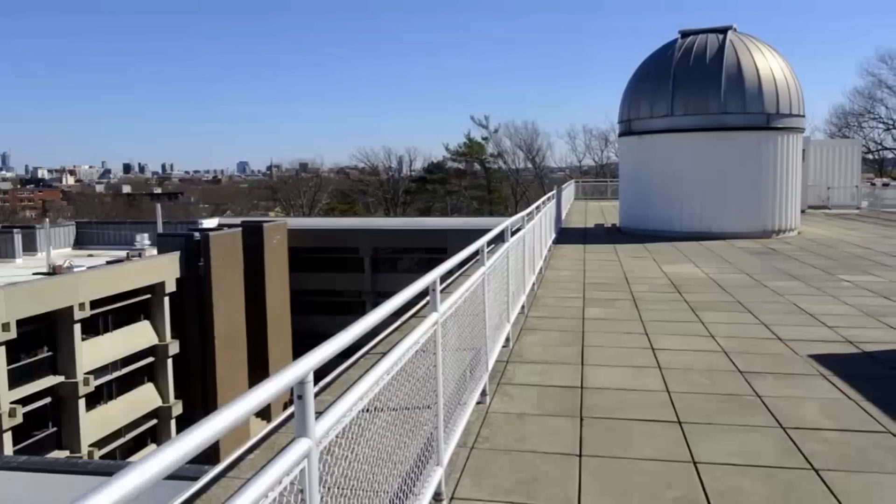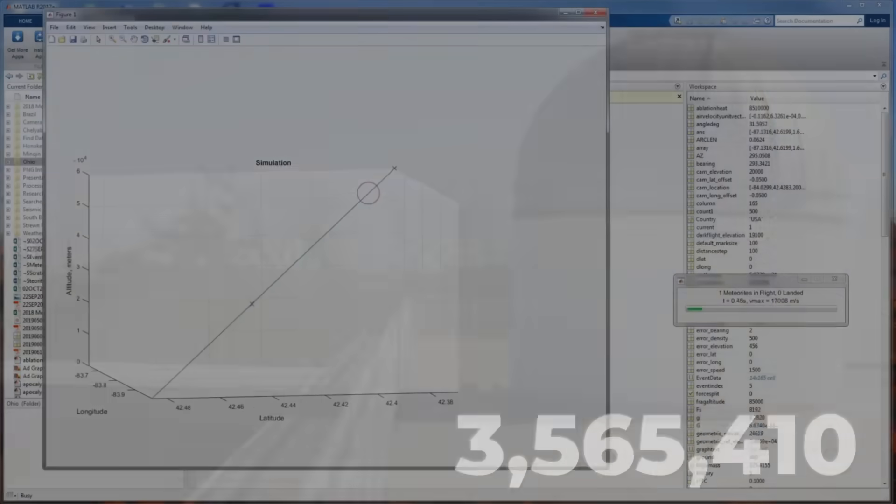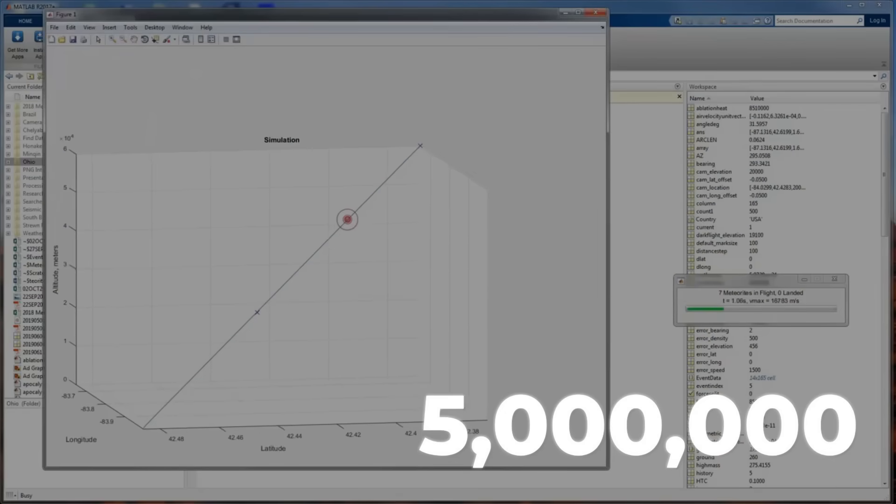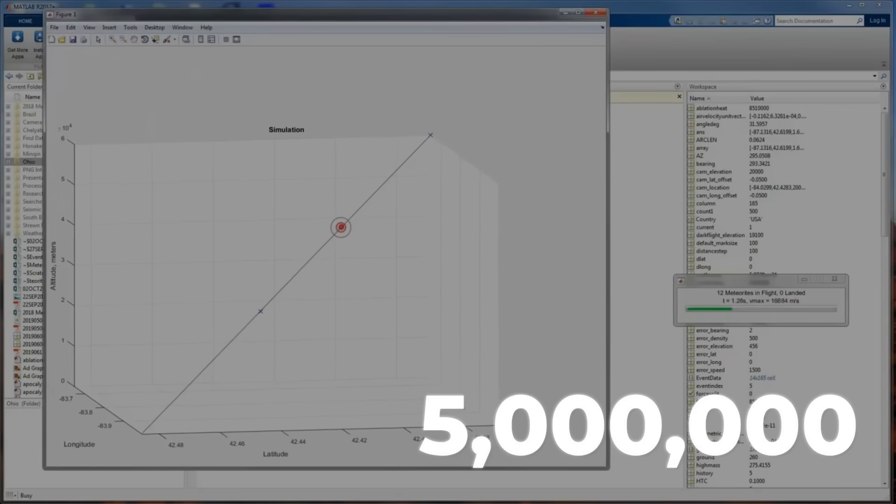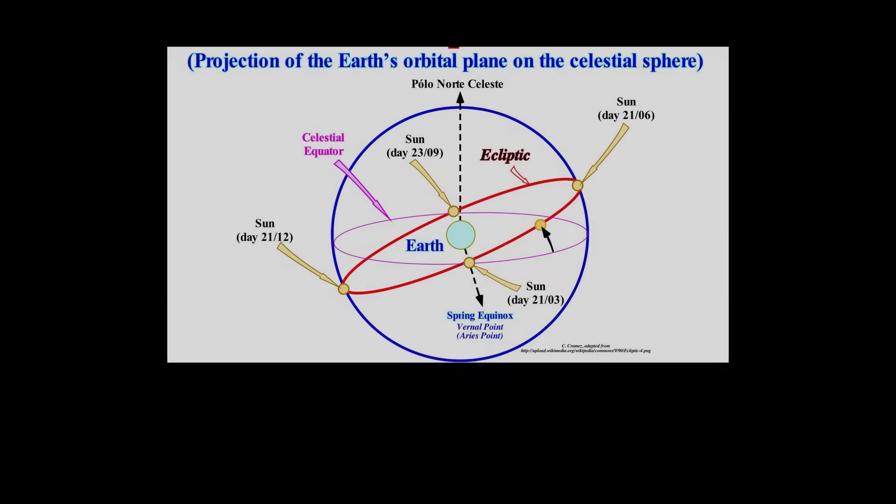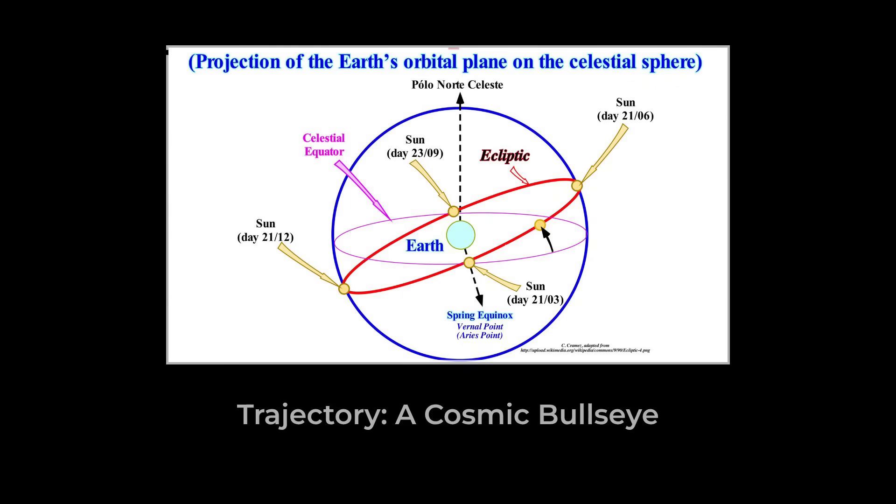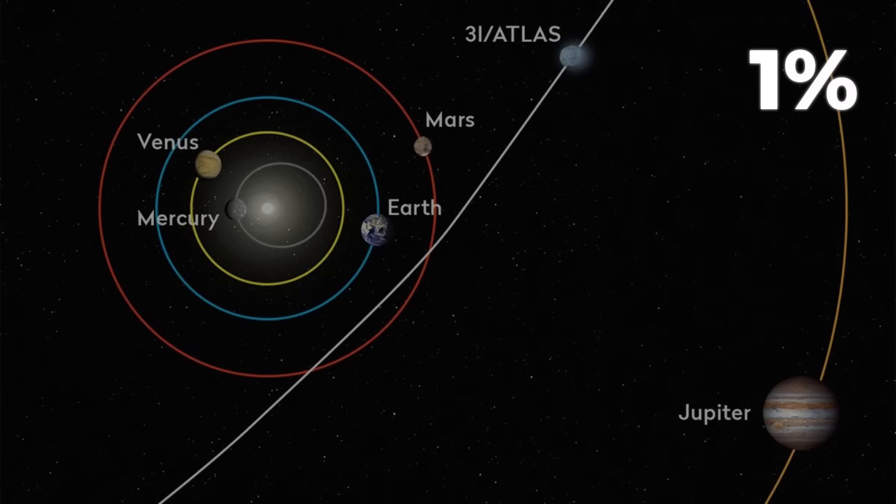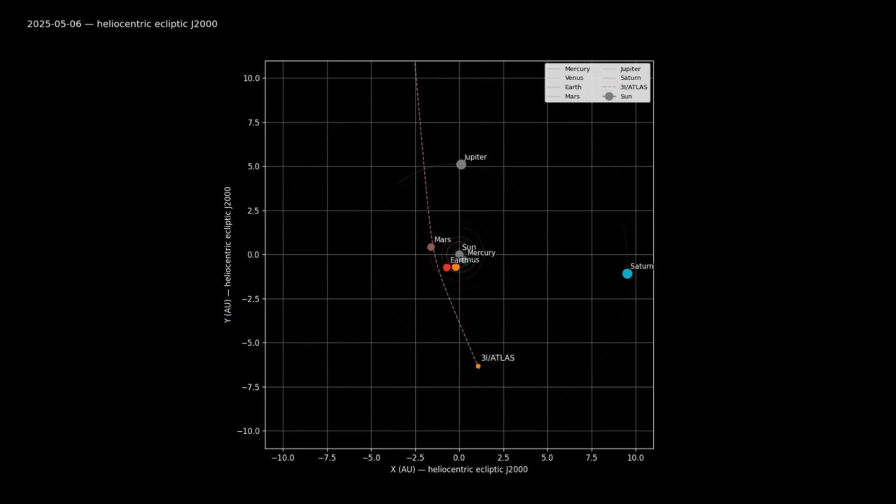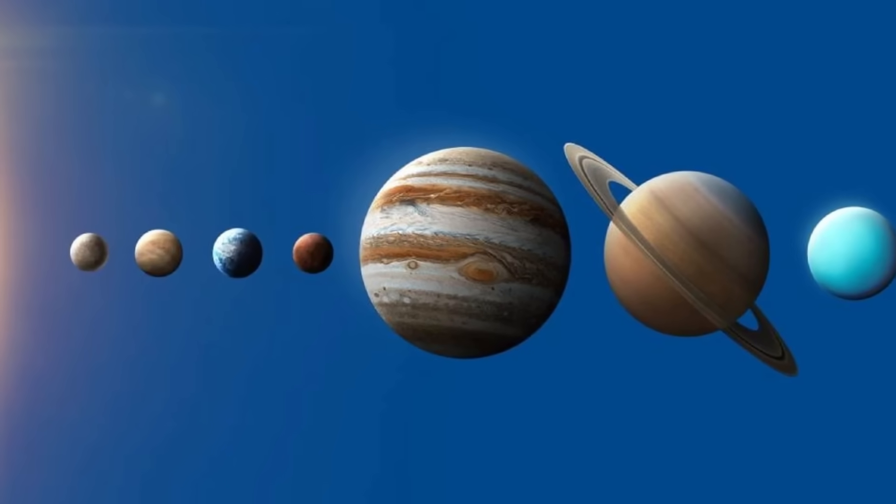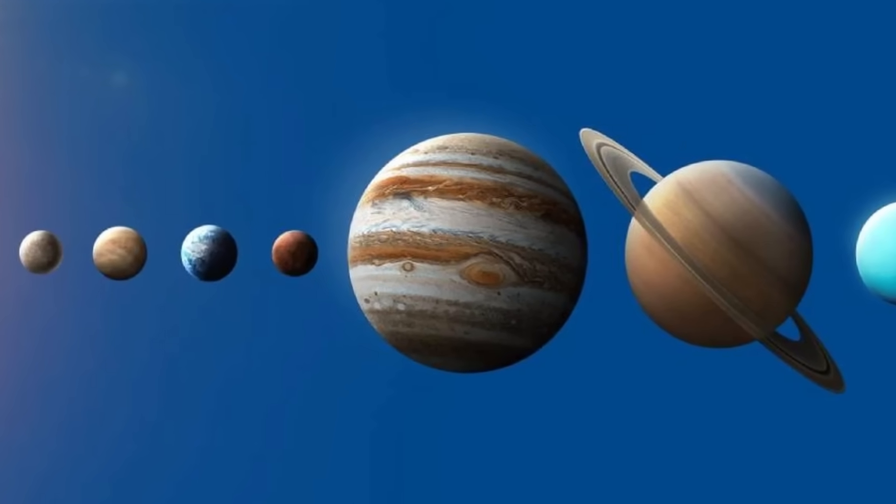Orbital analysts at Harvard fed the new trajectory into their Monte Carlo models, running millions of simulated interstellar arrivals. The odds that a random object would sweep in just 5 degrees off the ecliptic, threading past Mars, Venus, and Jupiter in sequence, came back as less than 1%. Most interstellar visitors should cut high angles, skipping above or below the planetary disk. Here, every major planet but Earth lines up along the path.